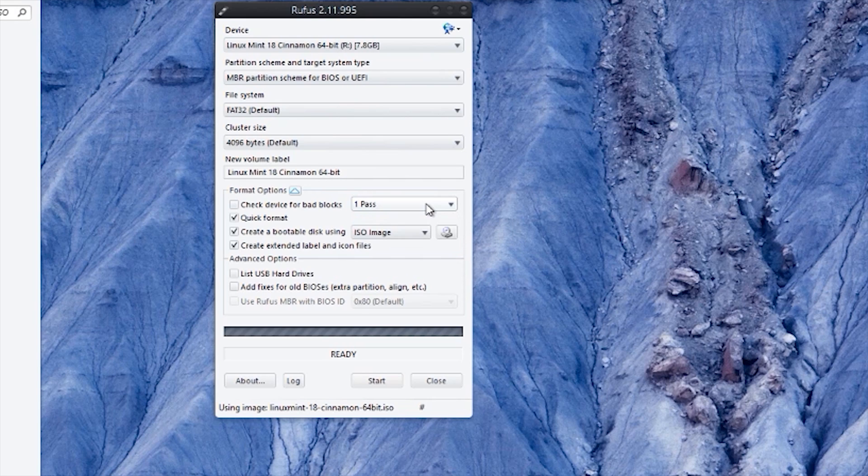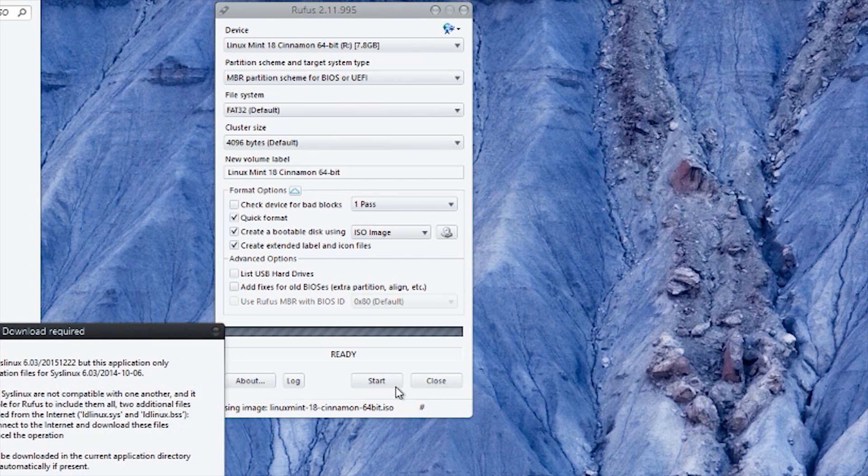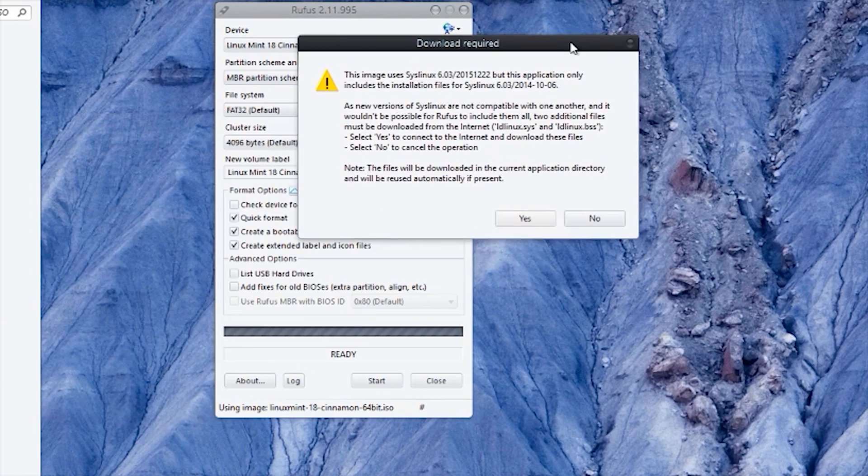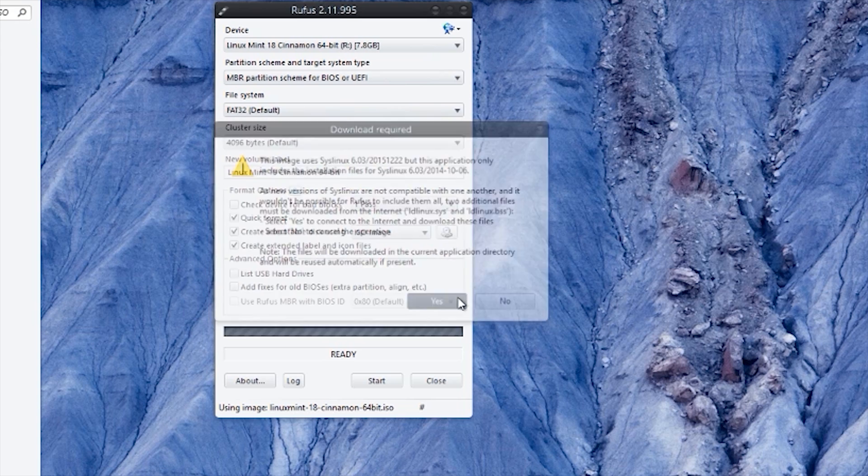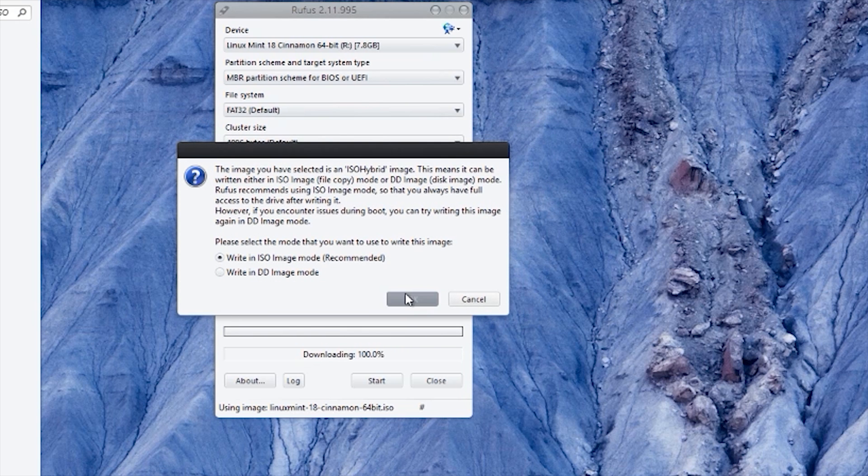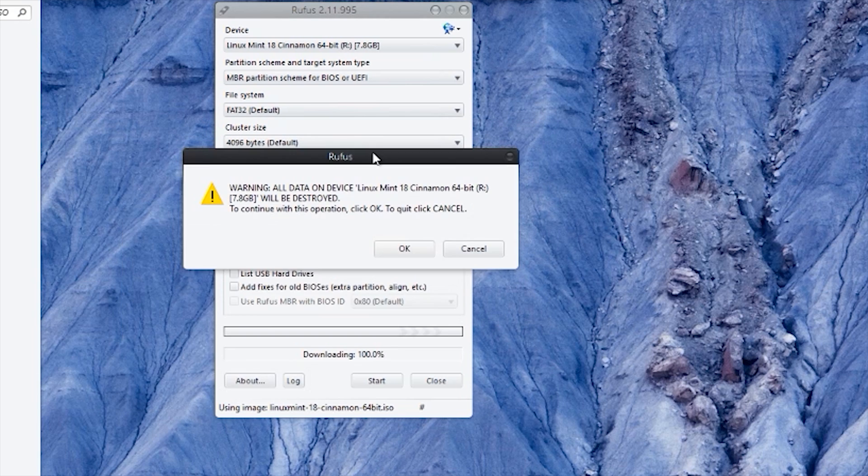A one pass is pretty good. If you do multiple passes, it's going to verify that it's been burned correctly to the USB. One pass is totally adequate, so just do one pass. Yeah, let's start that. It's going to format the USB, so we'll do that. All data will be destroyed.